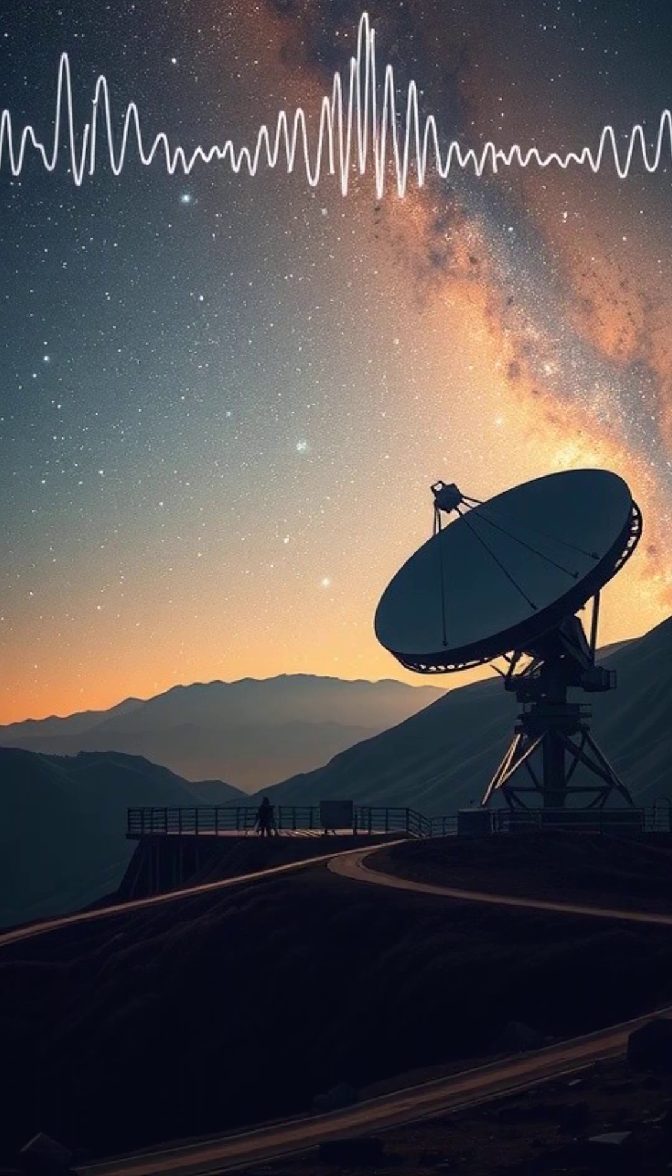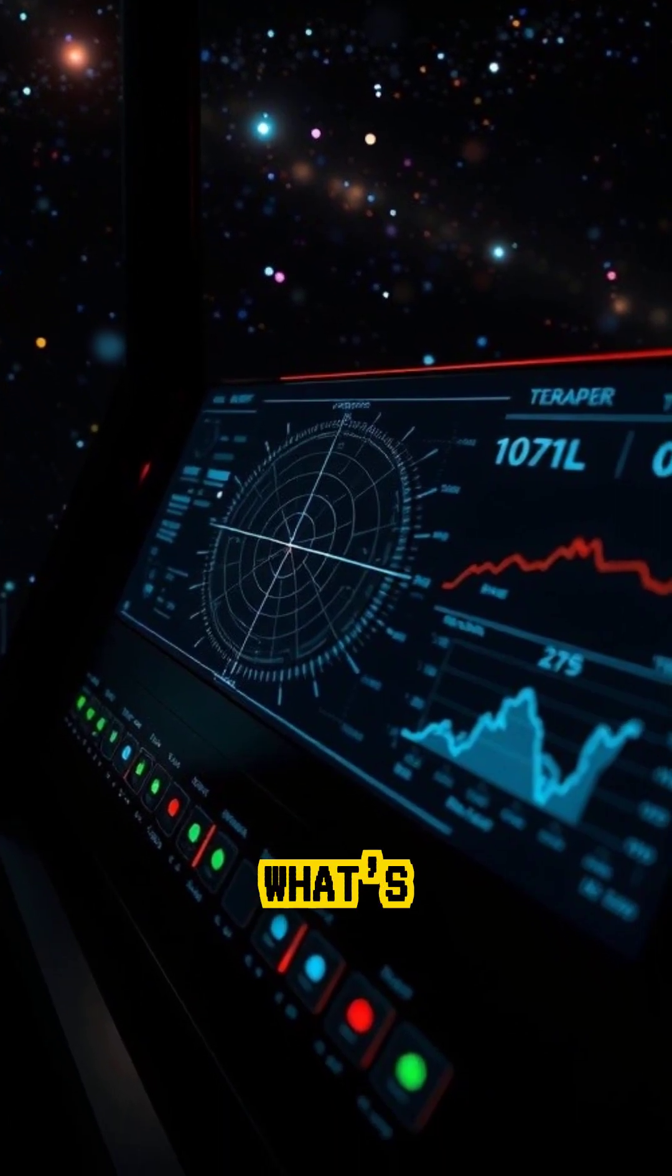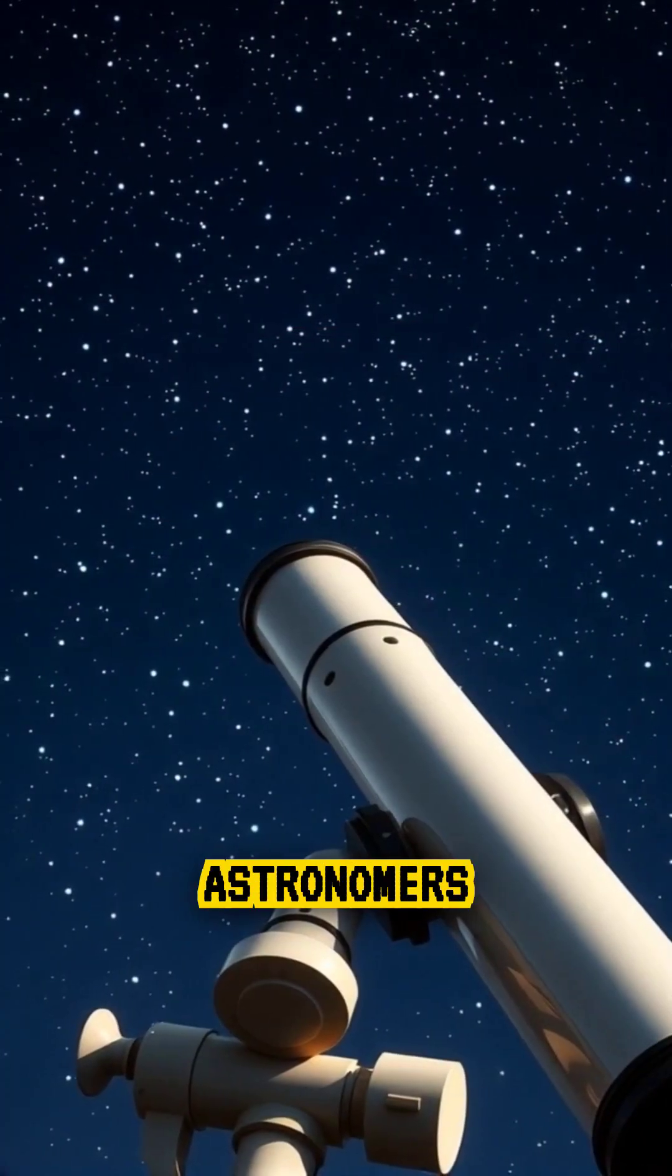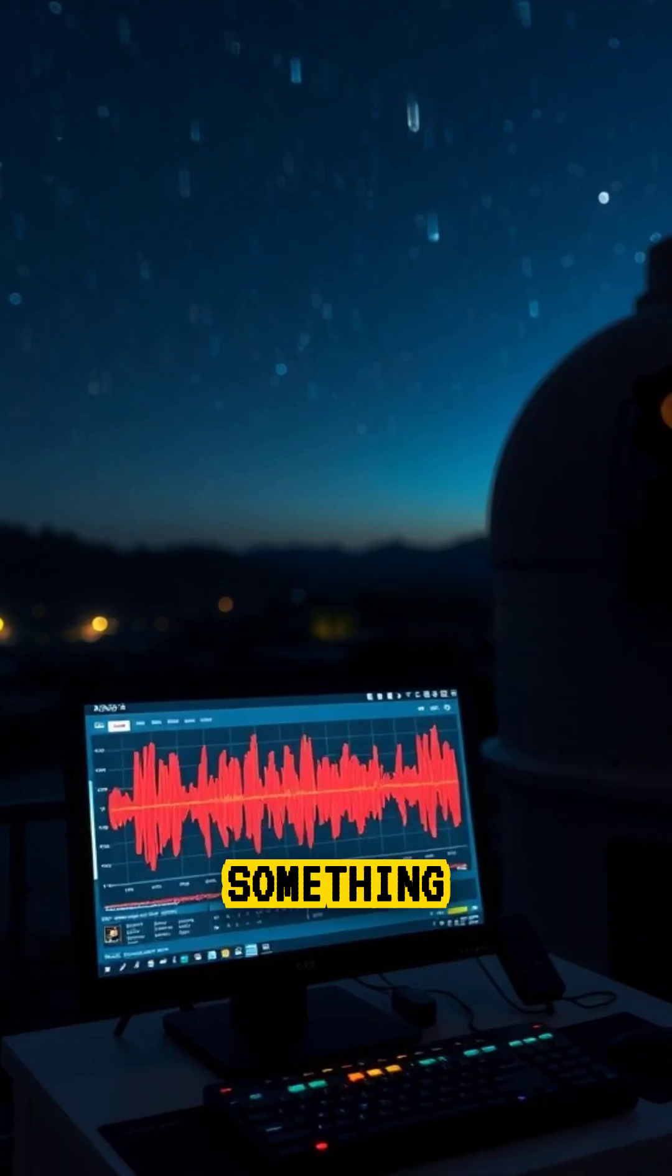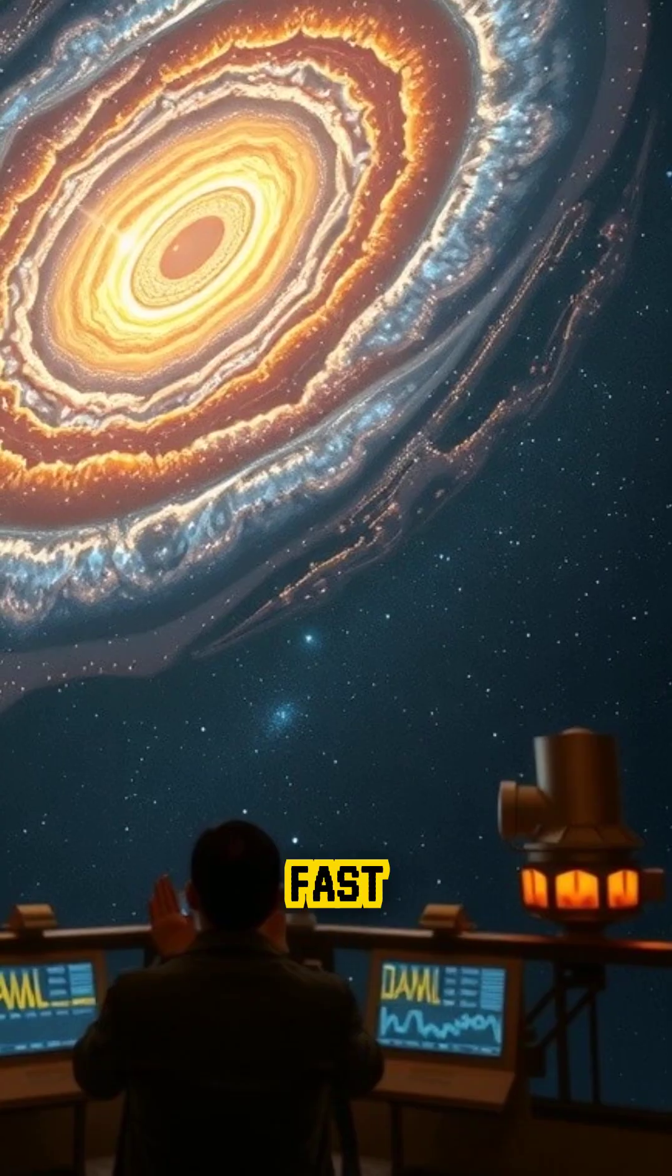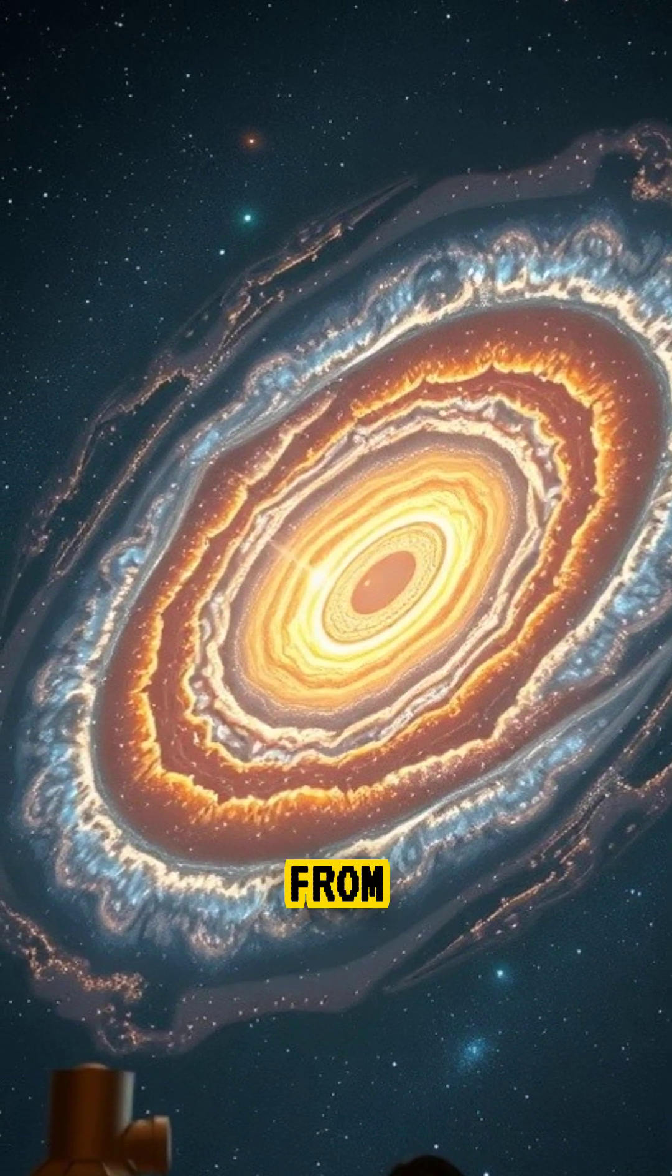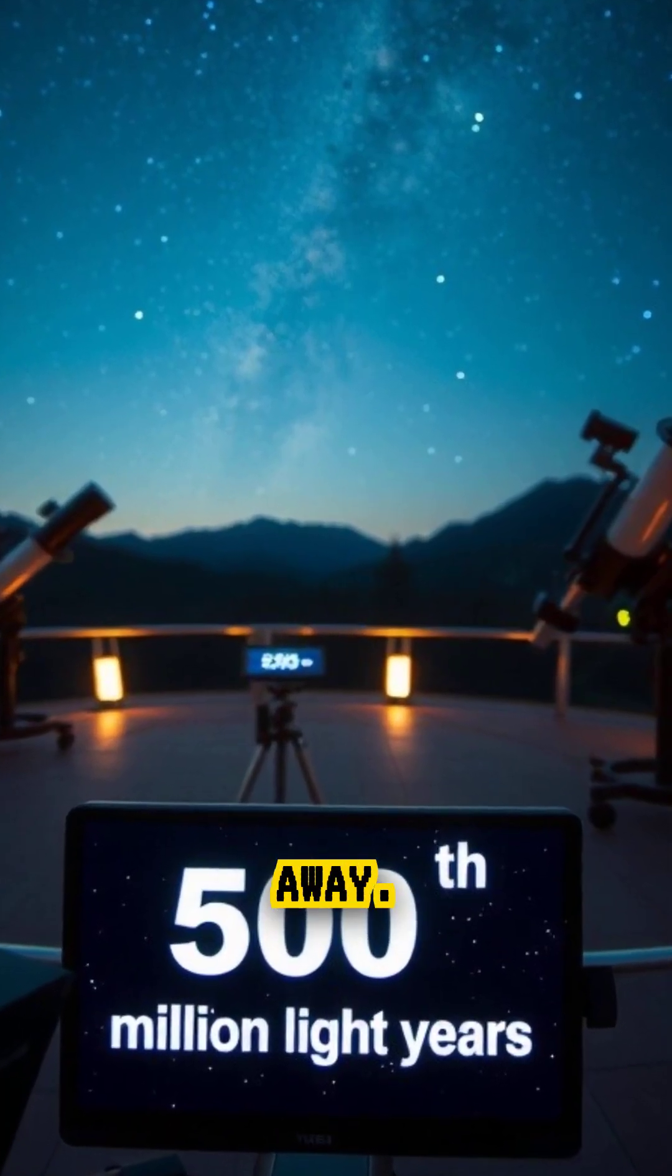Did you know there's a giant radio signal that repeats every 16 days and no one knows what's sending it? In 2020, astronomers studying deep space noticed something strange. A mysterious radio signal called a fast radio burst, FRB, was pulsing from a galaxy over 500 million light years away.